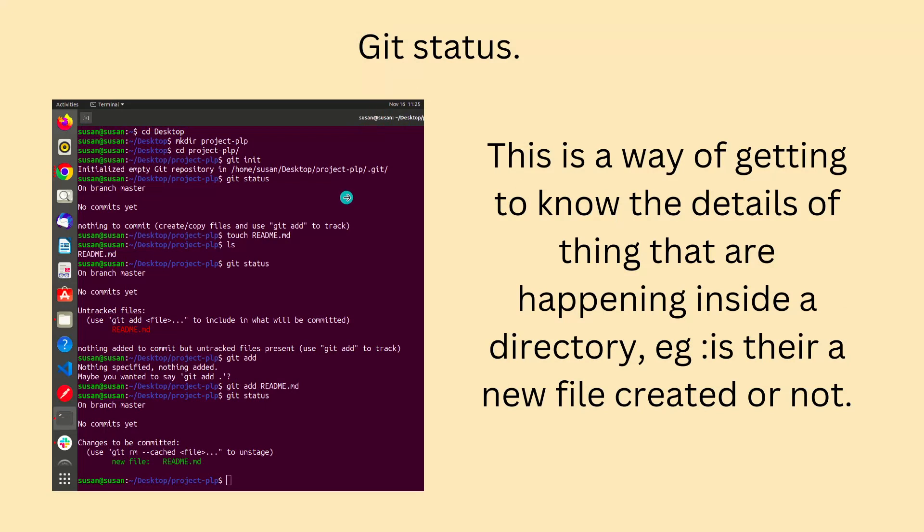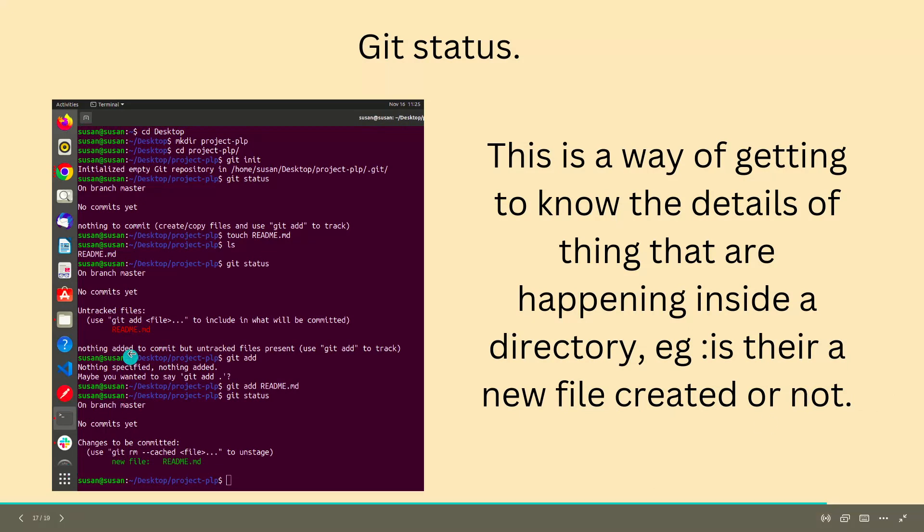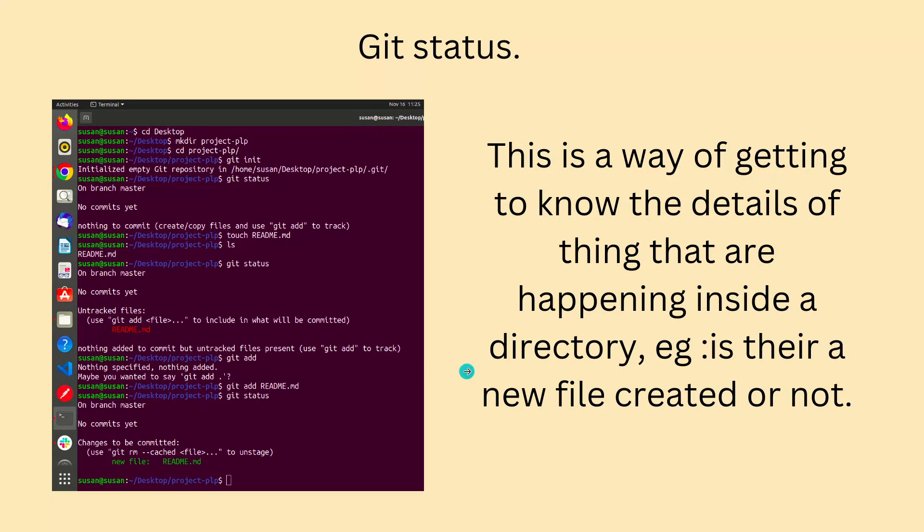Git status shows us what is in the file. This is a way of getting to know the details of things that are happening inside a directory - is there a new file created or not. This answers those types of questions.